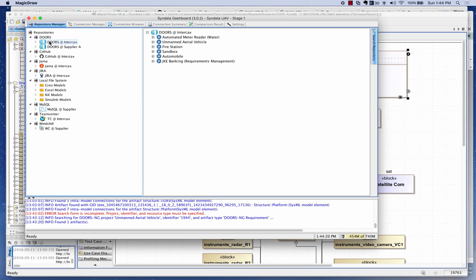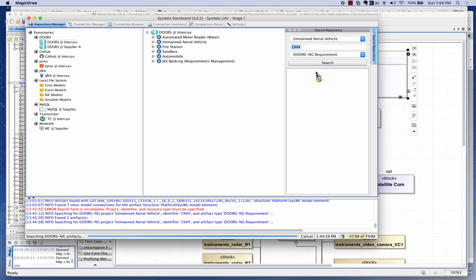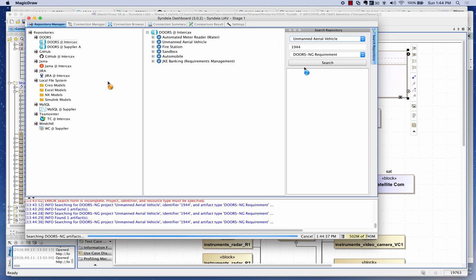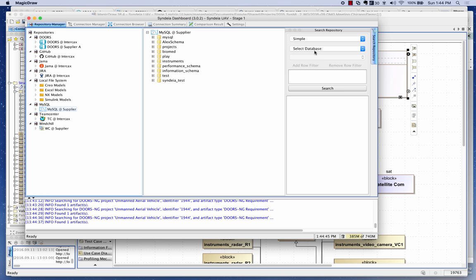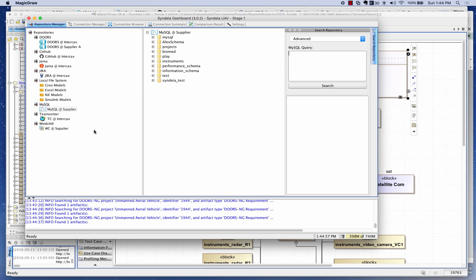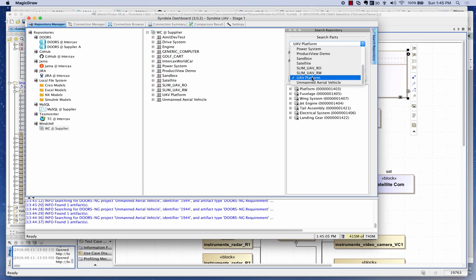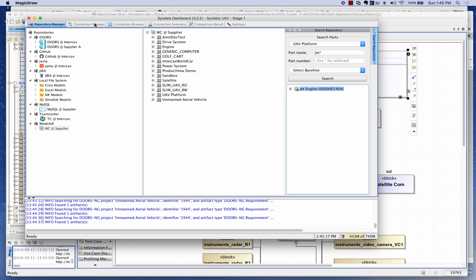One last feature I'd like to show is the search capability built into Sindhya. Clicking on a specific item and hitting search, I can retrieve items right from within Sindhya — searching by project, specific ID, or looking for DOORS NG requirements. I can go to a MySQL database and use the search panel to select a specific database (like the instrument database), select a table (like thermal cameras), and add filters, or type an advanced MySQL query directly. In WinChill, I can go to the UAV platform project and type in a wildcard search — for instance, getting a jet engine result.